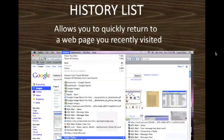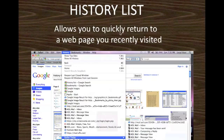The history list is also a feature that facilitates your internet navigation. It allows you to quickly return to a web page you recently visited. Under the history menu, you can see the list of all the websites visited, and if you want to go back to any of these websites, you can simply click on it and you will be there.